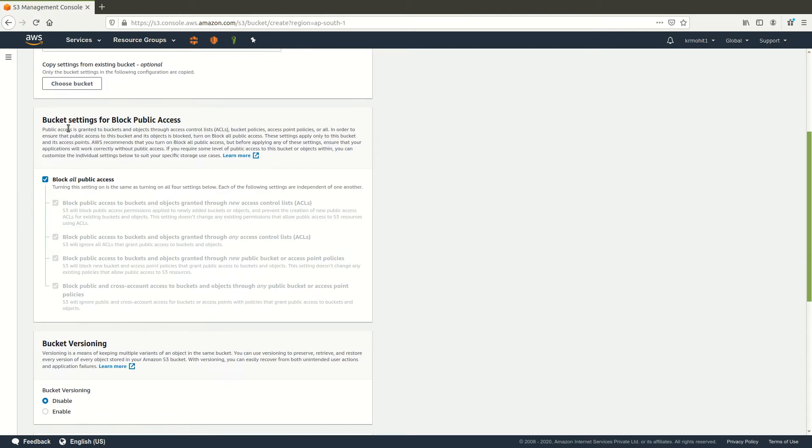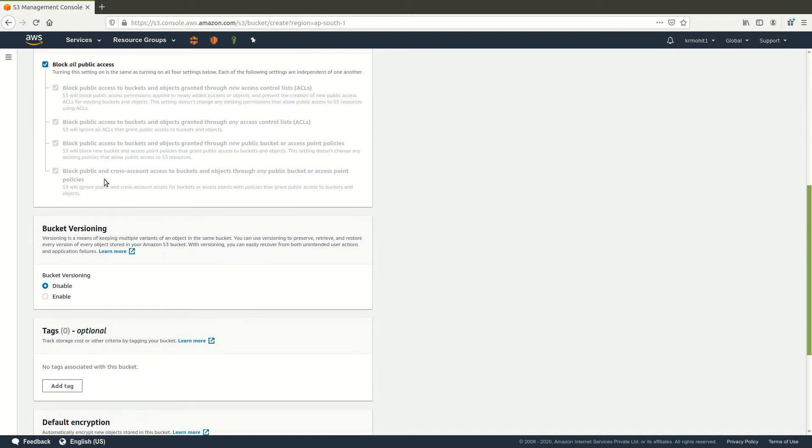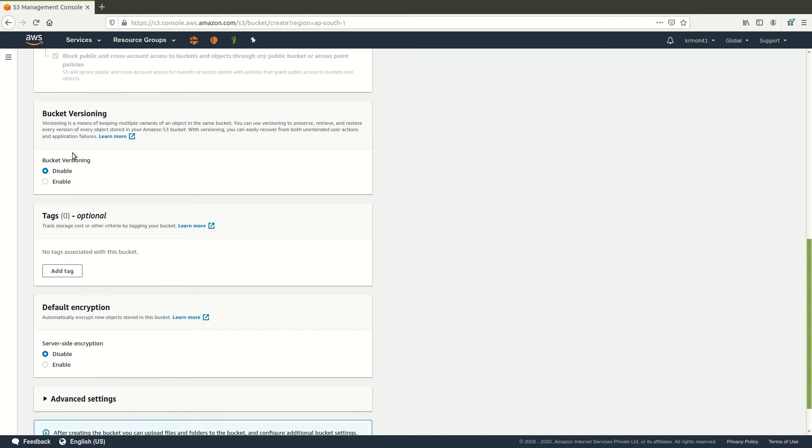Second setting is to allow public access. Now by default AWS is providing this configuration to block all the public access. I will keep it like this. Third, you can select the versioning option.